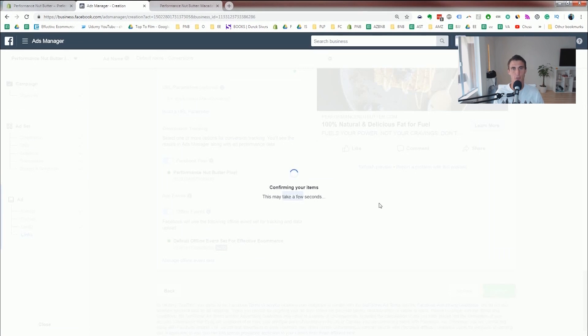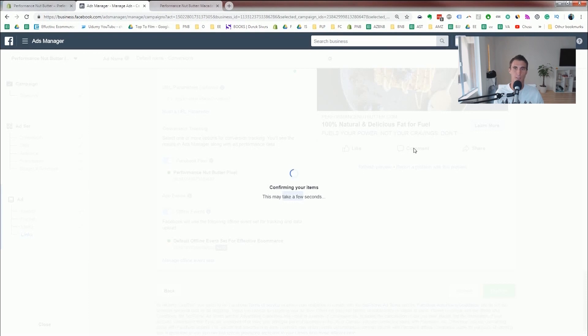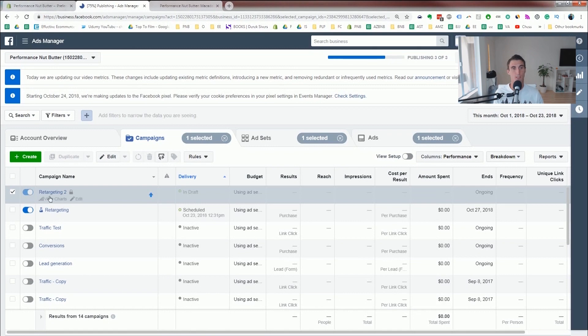And it might take a little bit, and then they have to review it. But once it's been reviewed, you'll be up and running. One thing to note with the image is make sure that it doesn't have too much text. If it has too much text, it won't show using Facebook ads, or they'll penalize you. So be careful about that.